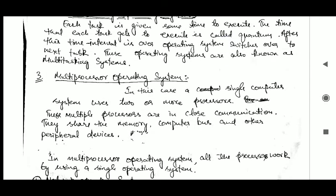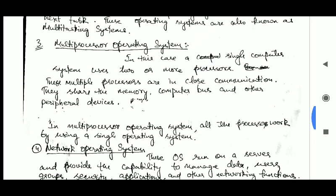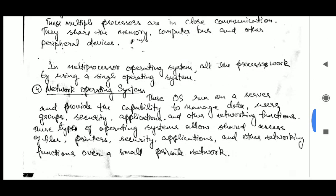The next type is the multi processor operating system. In this case, a single computer system uses two or more processors. These multiple processors are in close communication — they share the memory, computer bus, and other peripheral devices. In a multi processor operating system, all the processors work using a single operating system.